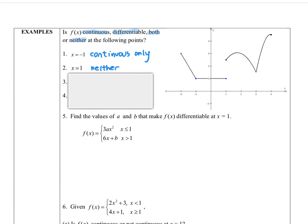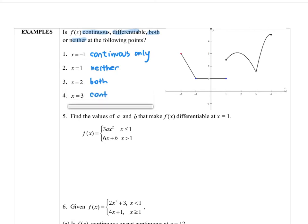At x equals two, tracing along the function, it is continuous with a nice smooth curve, so we say both continuous and differentiable. At x equals three, the function is continuous, but because of the cusp — the corner — it is not differentiable. So we say continuous only.